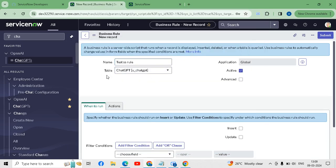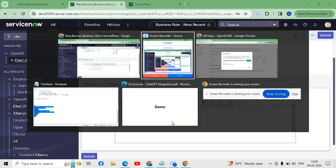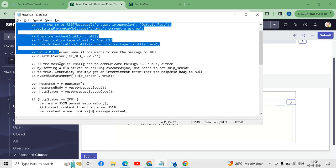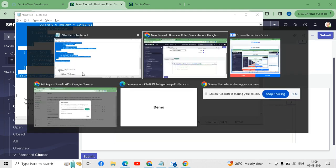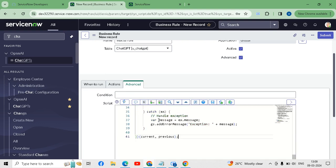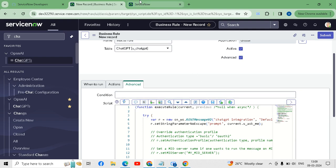I have selected the table that we created recently. I will use advanced scripting with 'Before Insert or Update'. In the advanced section we have to write the code which I will provide in the description box. This code was generated from ChatGPT itself — just copy and paste it. You have to change the REST message name and table names to match your configuration.